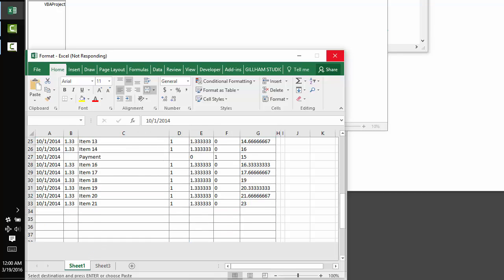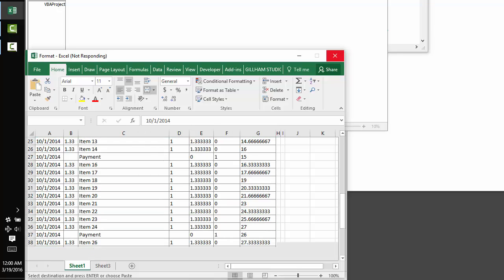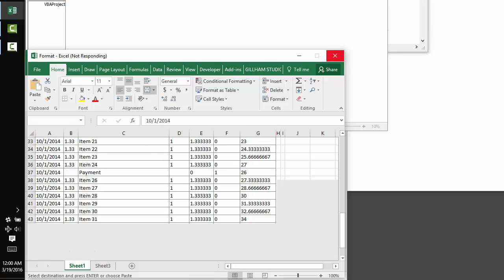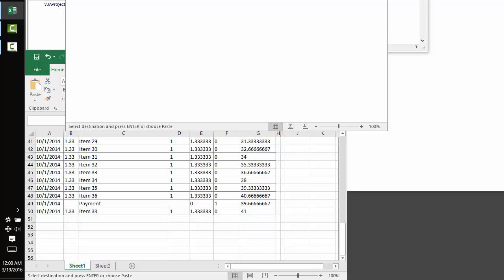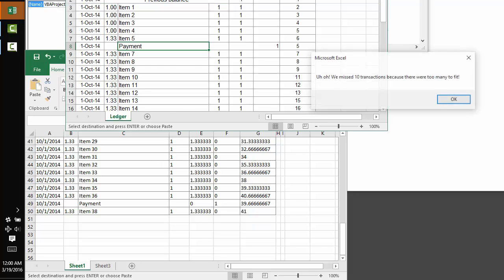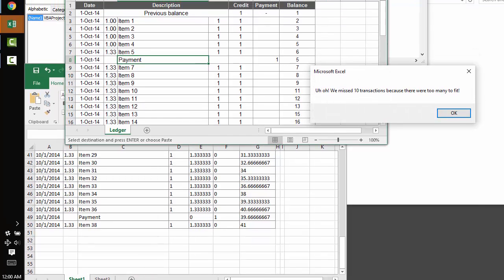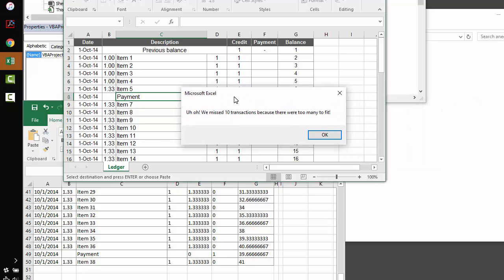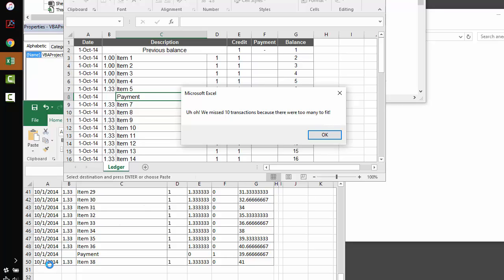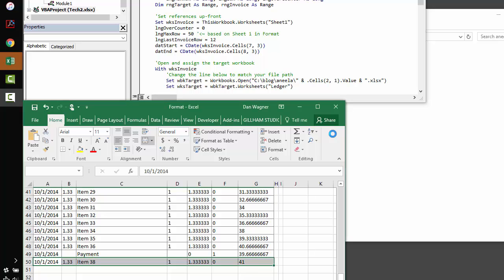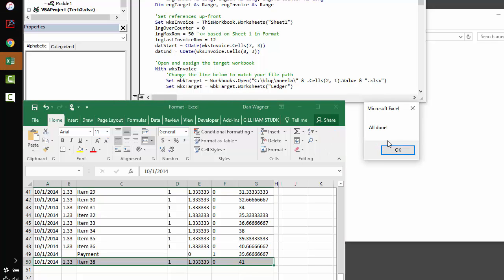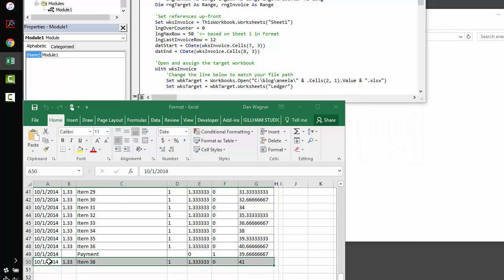It starts to import data from this sheet, and as you can see, as we get closer to 50, it's still working, but we get this extra message here. We missed 10 transactions because there were too many to fit. Nice. This way, we're letting the user know that the date range that he or she selected is potentially too big for the report as it exists right now. And so, we'll click OK, and we get the all done message from Excel. Awesome.